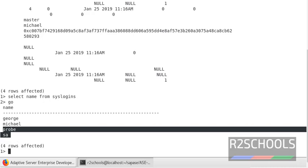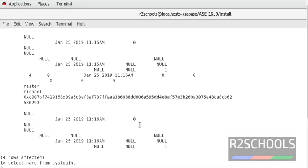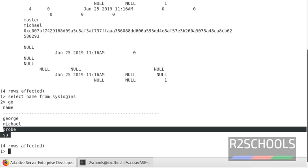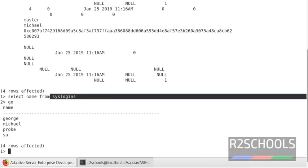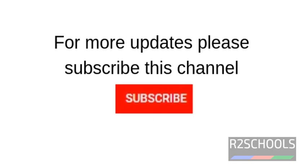In this video we covered the syntax of CREATE LOGIN in Sybase and created two logins. Then we verified those logins were created using the command sp_displaylogin and by querying the system table syslogins. In the next video we are going to see how to reset the password of a Sybase login. Thanks for watching. For more updates, please subscribe to my channel. Thank you.